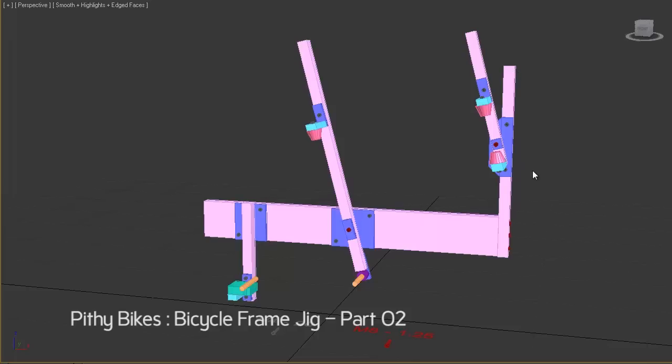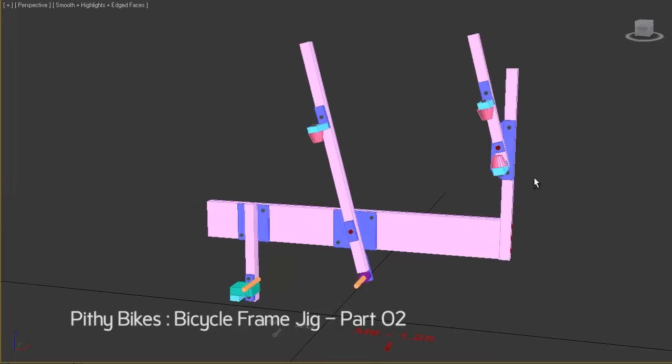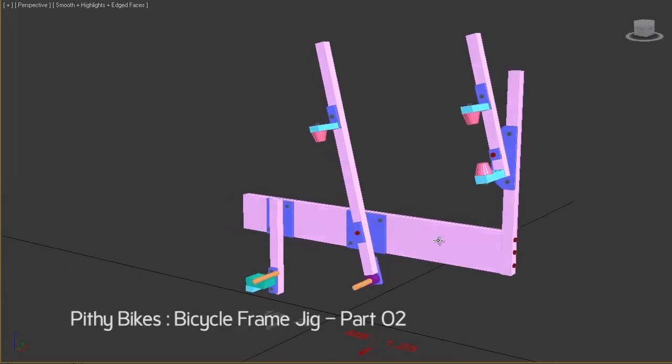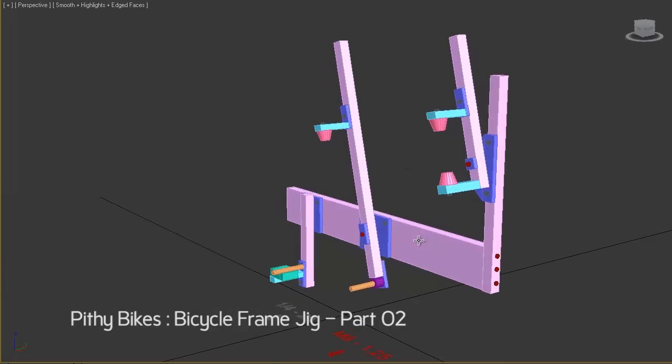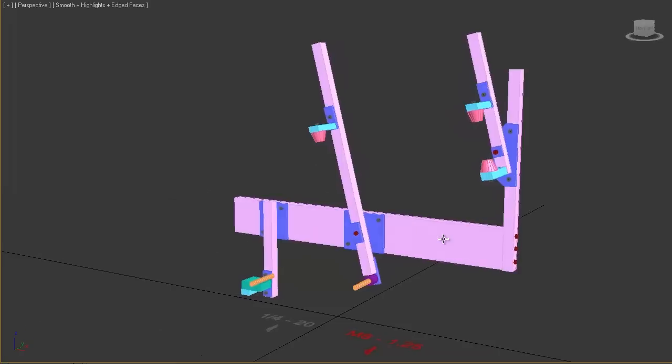Hello builders! This is the Pithy Bikes channel where you get to watch a beginner build a TIG welded steel bicycle frame.